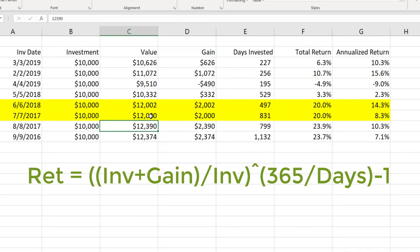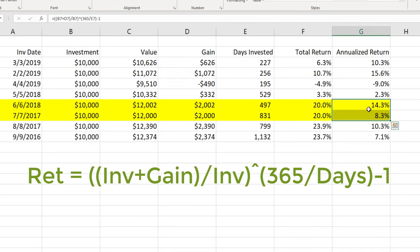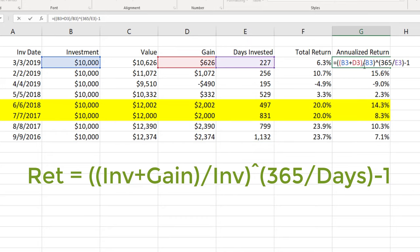So now the gains are very similar but because the differences in days invested, we see still a much better annualized return over the shorter period investment. Okay so that's the annualized return using Excel.